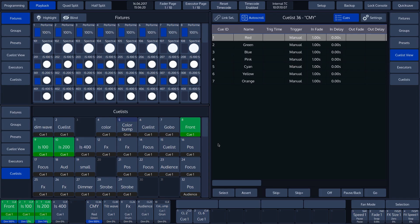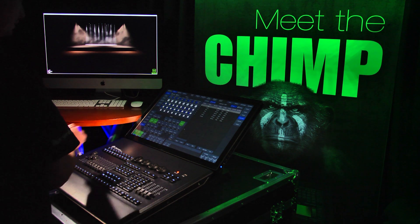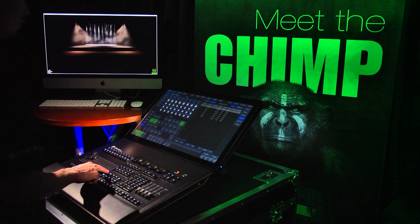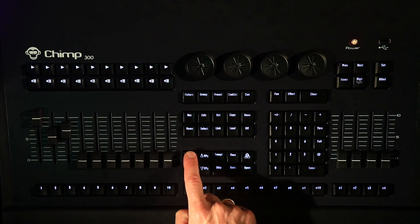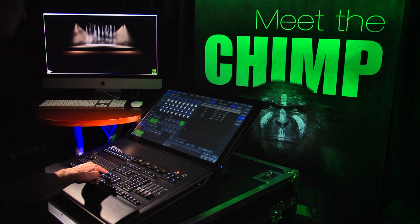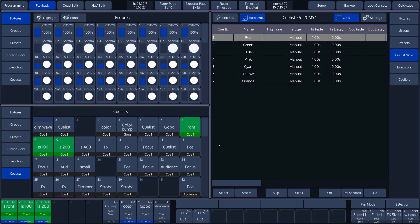The buttons now display the fader page and executor page numbers. We can still see the cue lists that we have assigned to the faders on the template page, even if we switch to other pages.